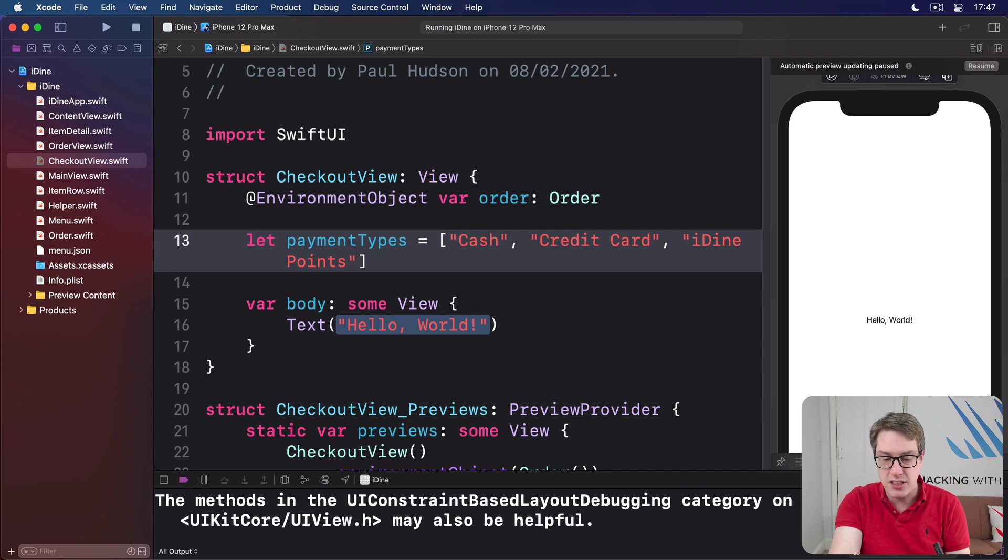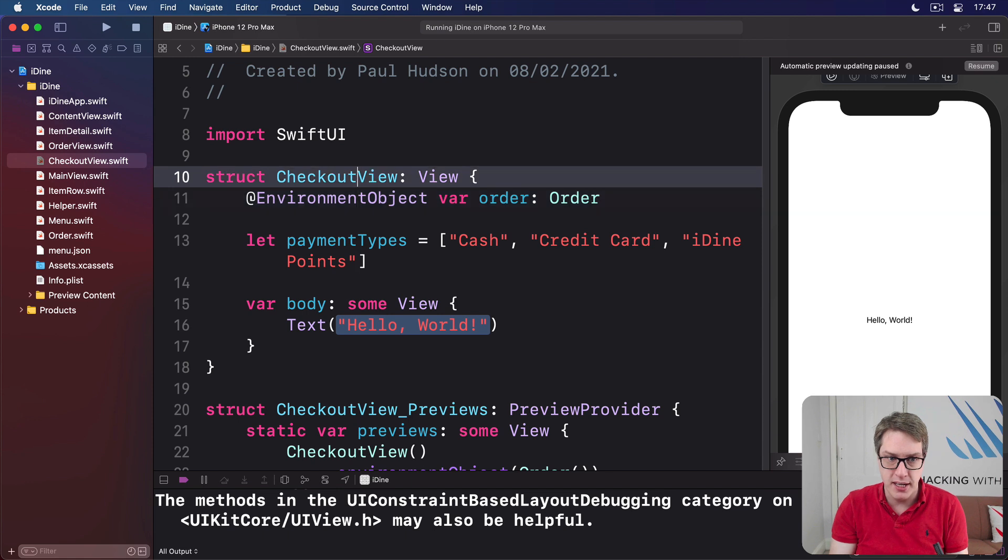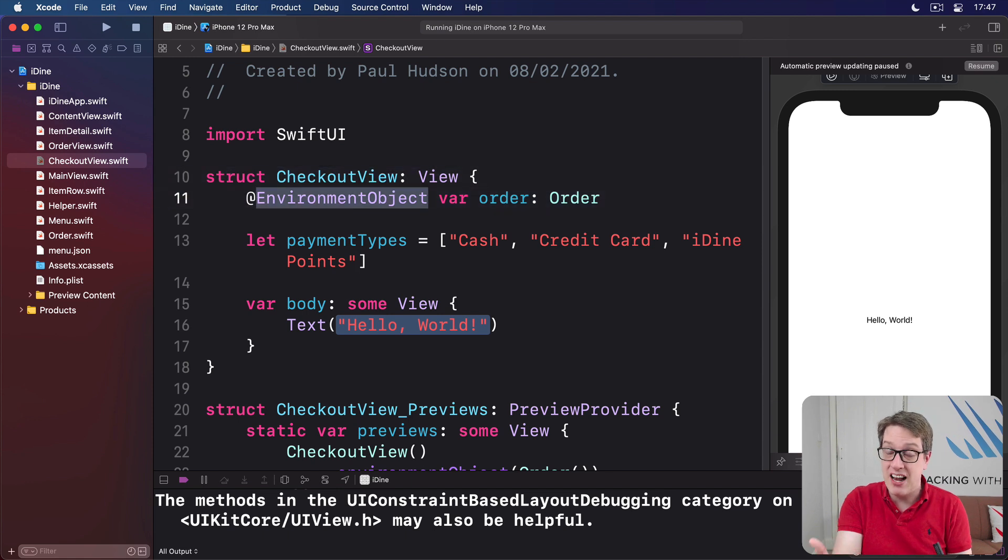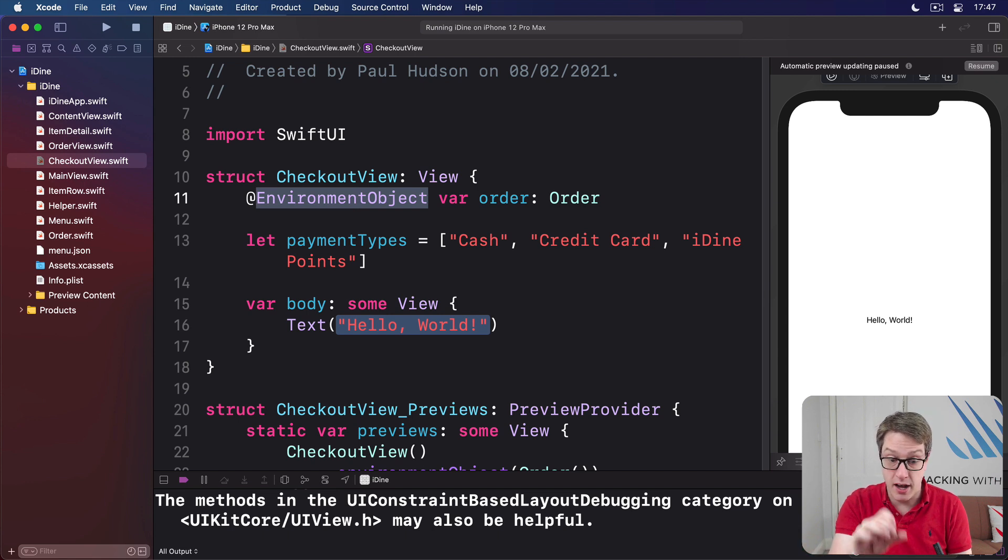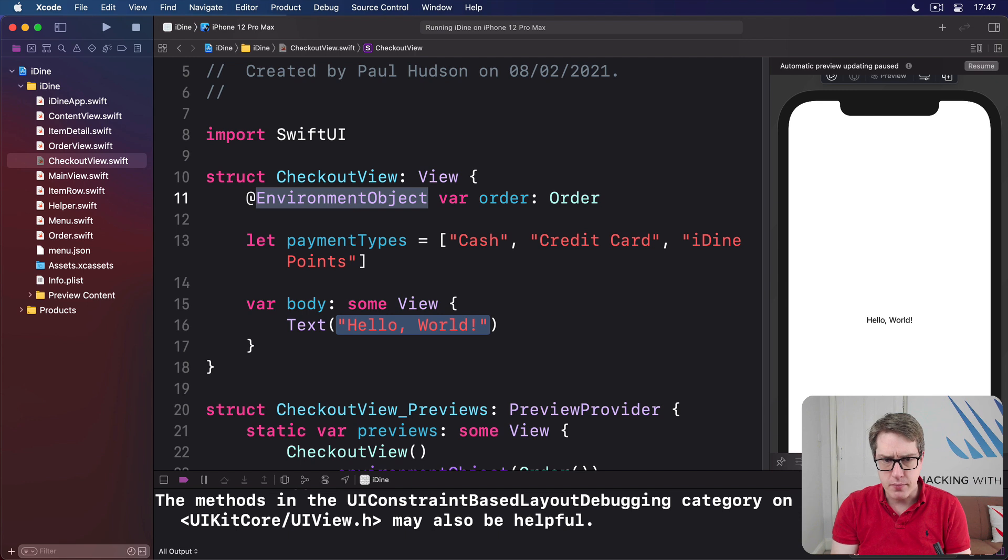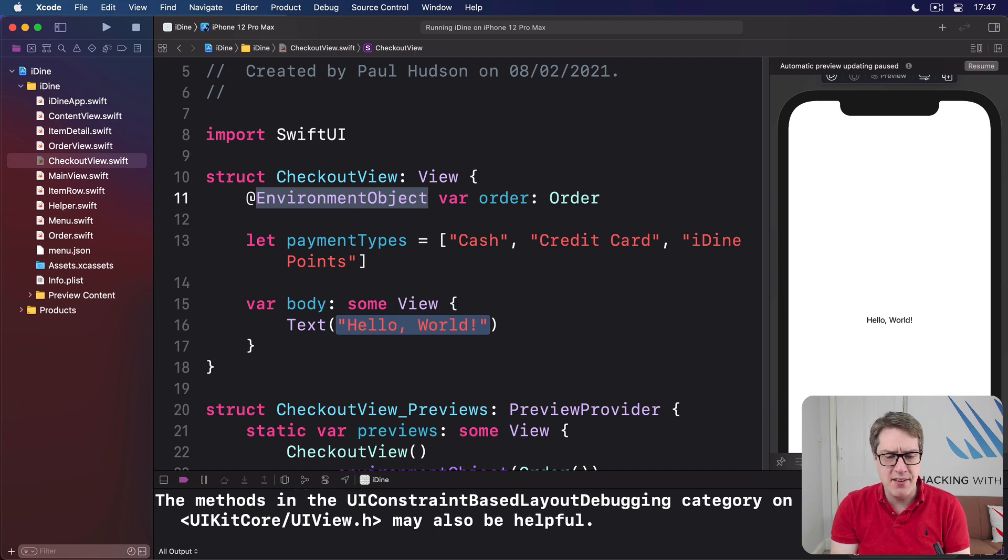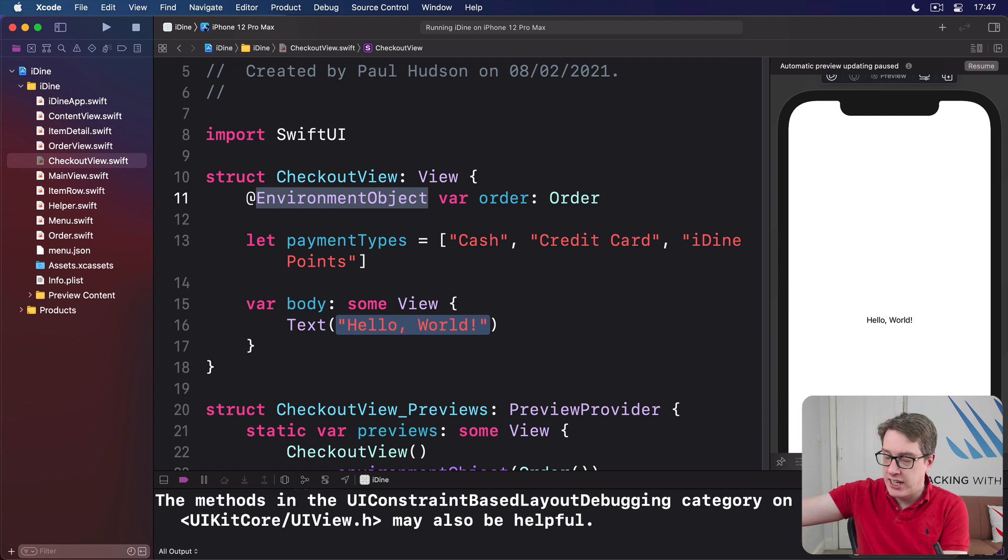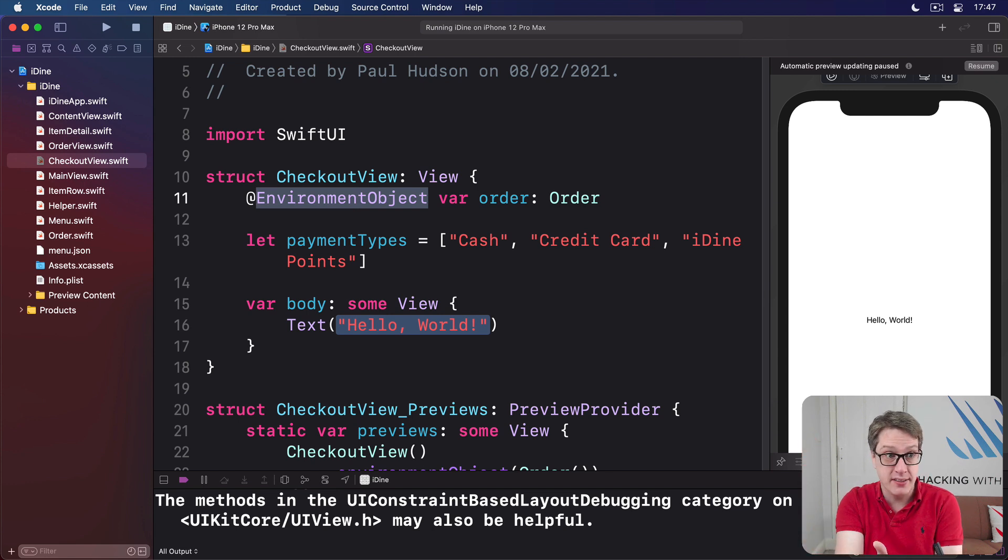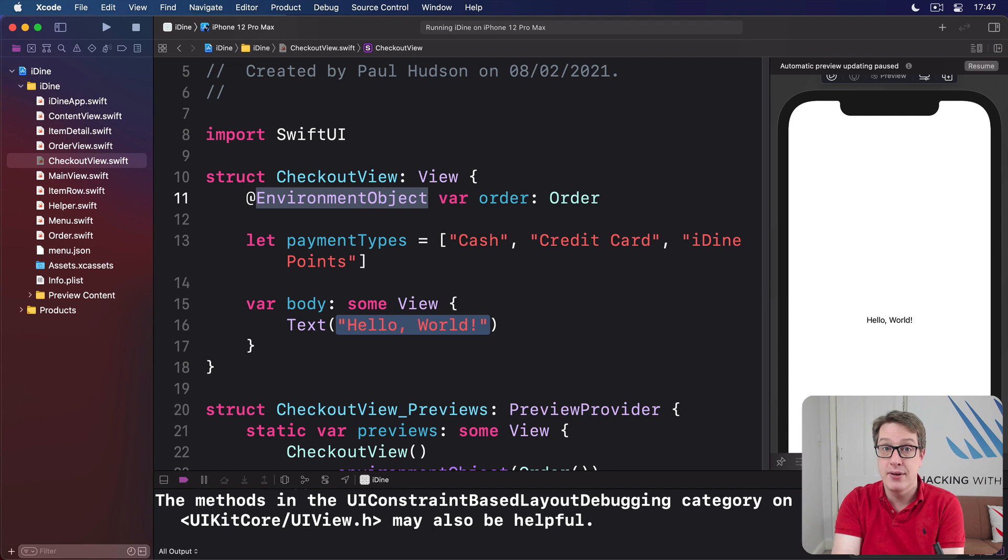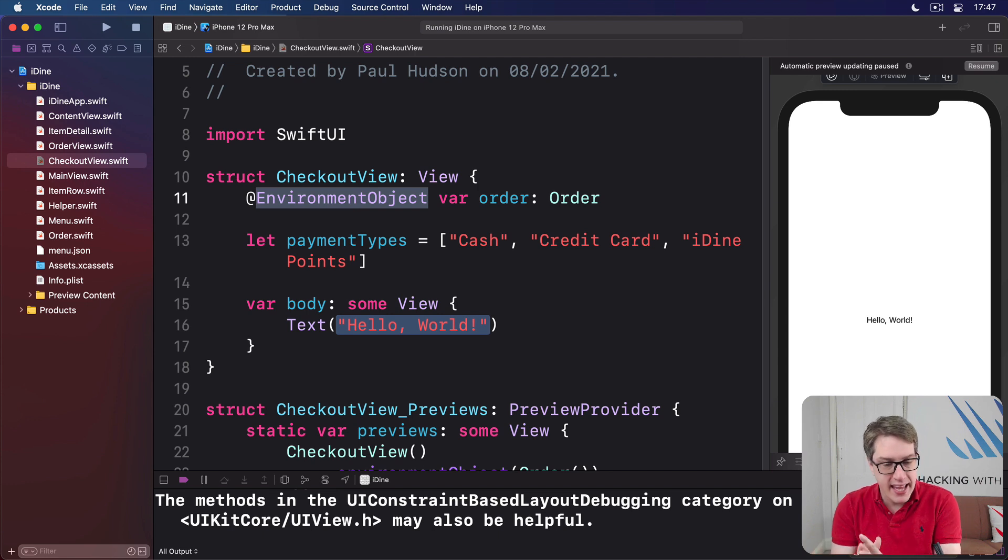And so just like environment object, when one of these state values changes, SwiftUI will update the body property to make sure any changes that have been made are now reflected in the body. So we already used environment object here for working with data that comes from some external source, the environment. And we use state object in the iDine app to make our initial order.